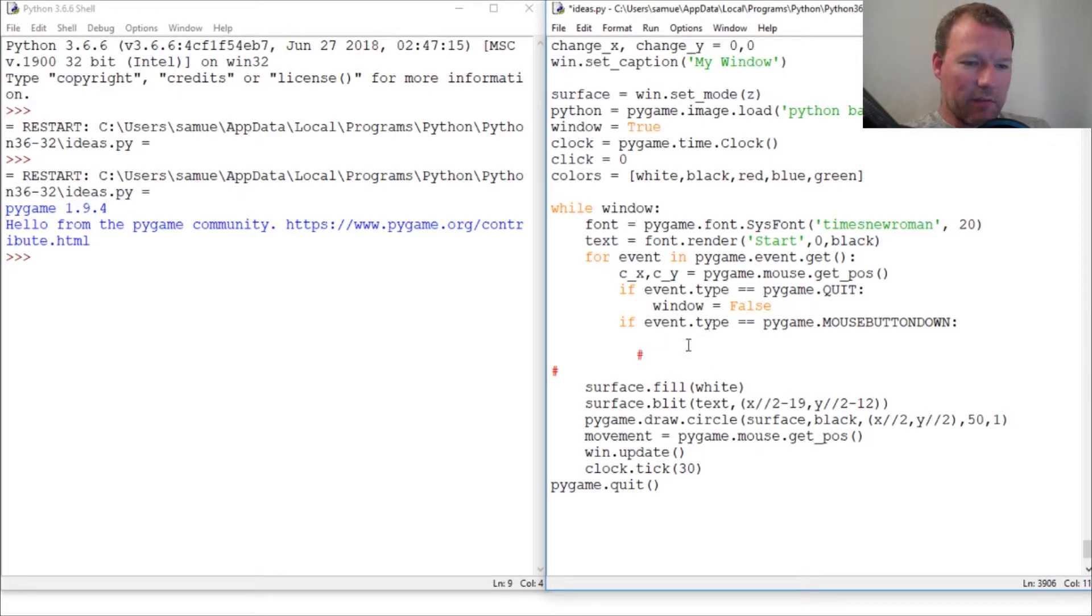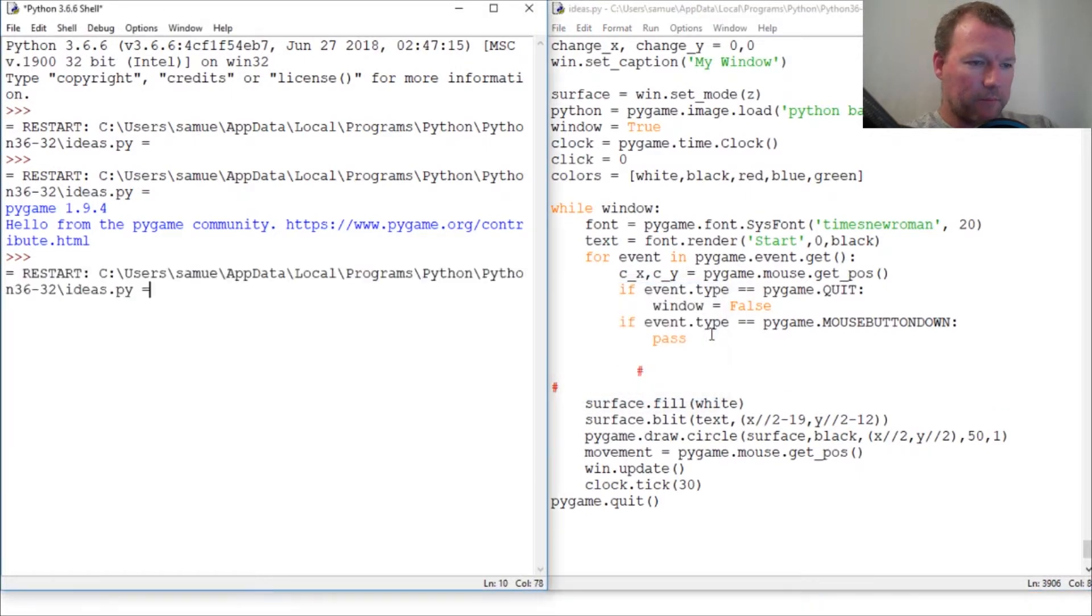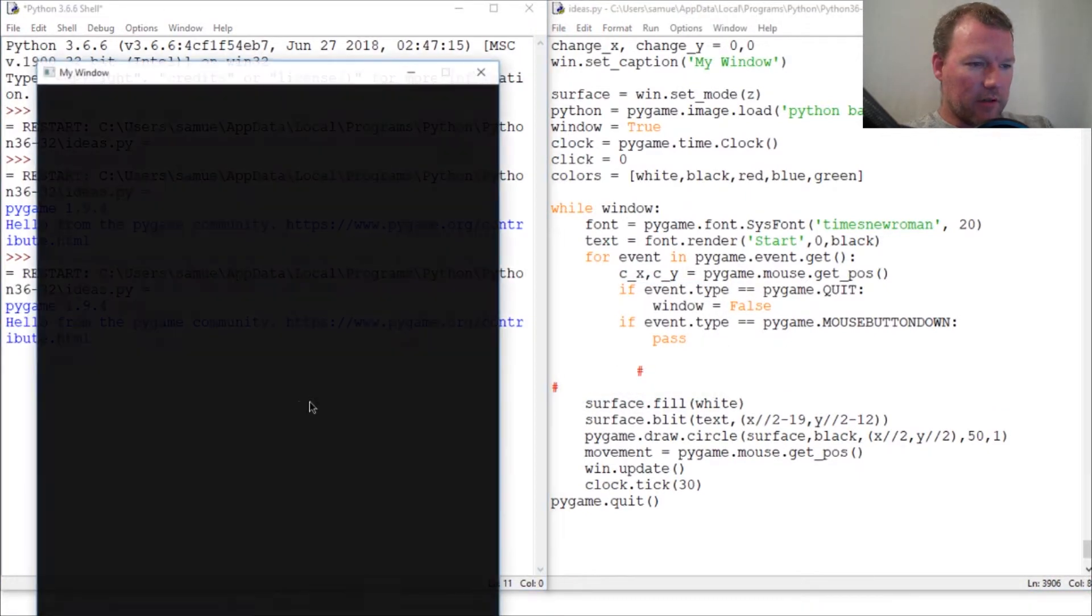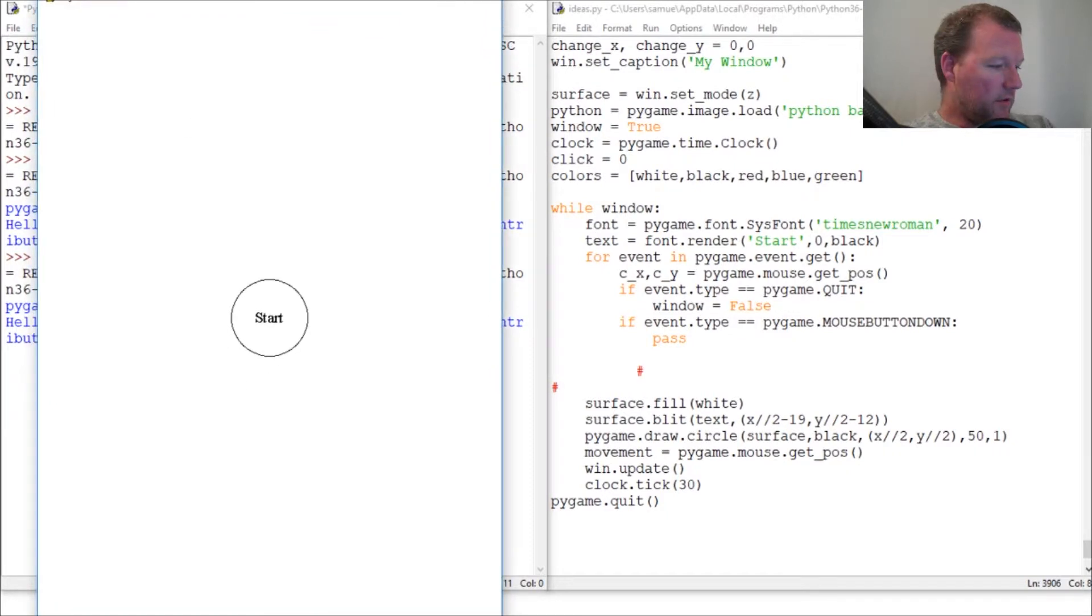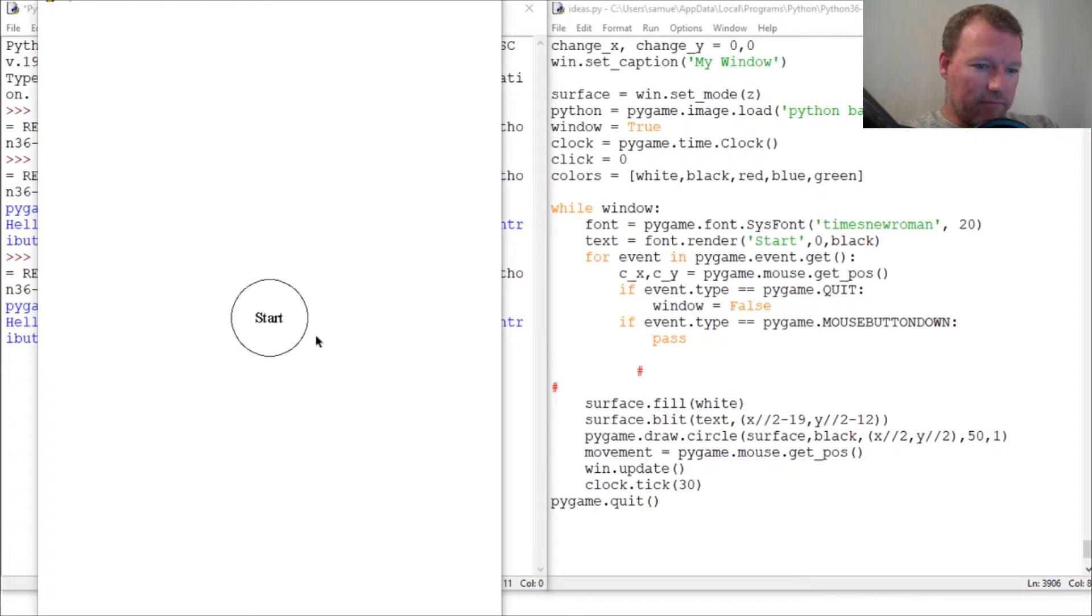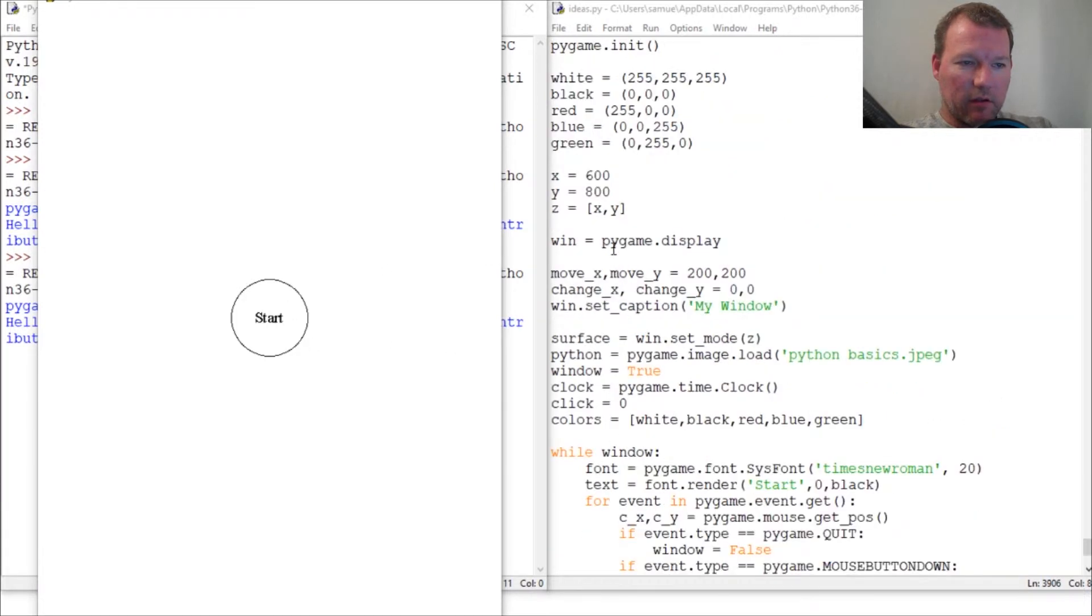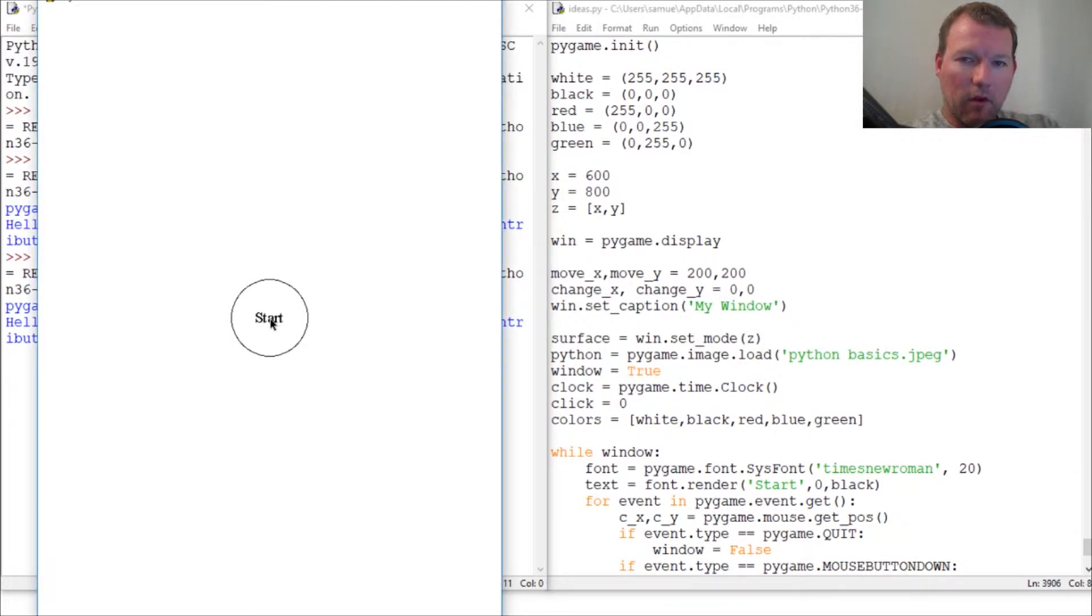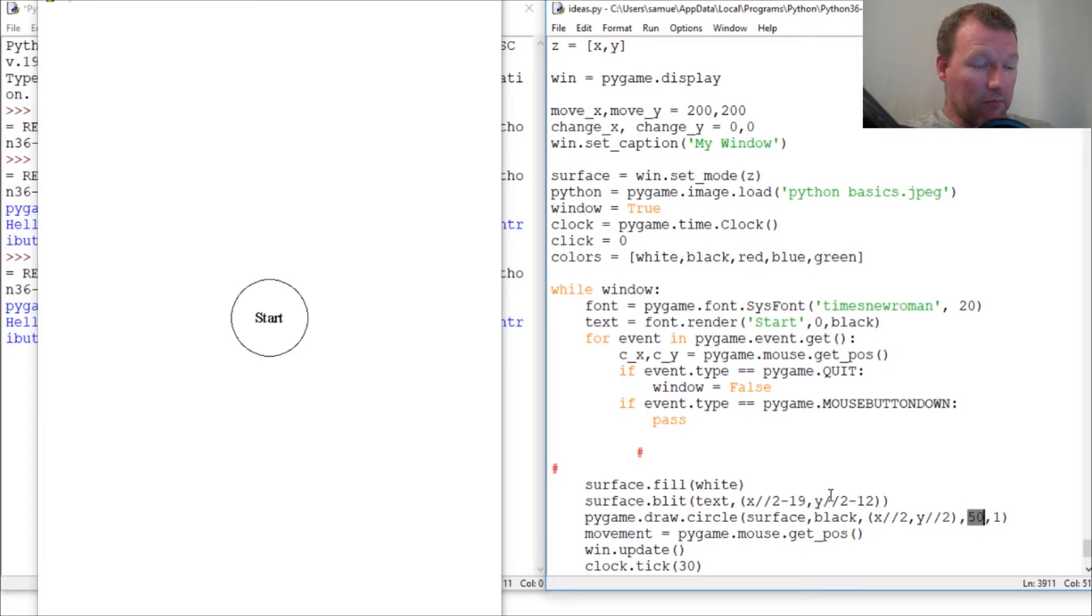So I want you to think about this. Let's do pass, let's get our circle back up. Now we're going to have to do some geometry here. So I want you to think about this. Here's our center X and Y. It's half of it, so it's 300 and 400 right there. And our radius is 50. We're going to have to do some math here.